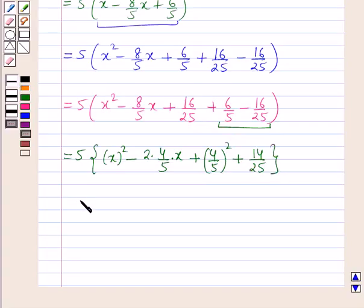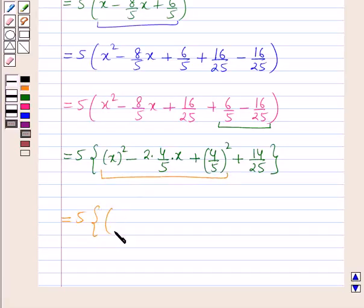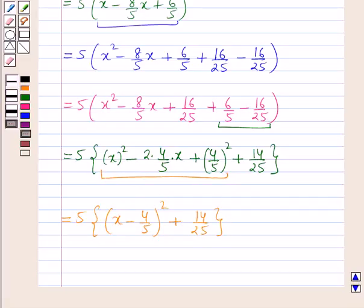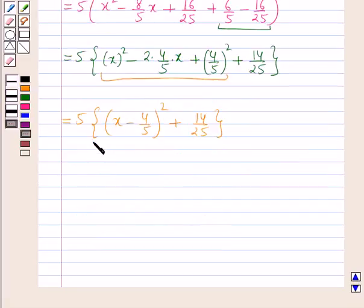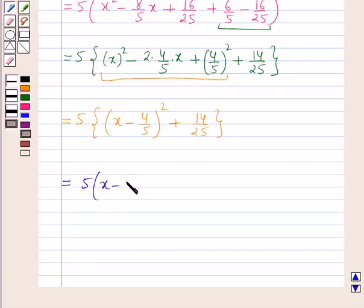Further, this is equal to 5 within brackets, where the square is completed and it is x minus 4 by 5 whole squared plus 14 by 25. Now multiplying 5 inside, we get 5 into x minus 4 by 5 whole squared plus 14 by 5.